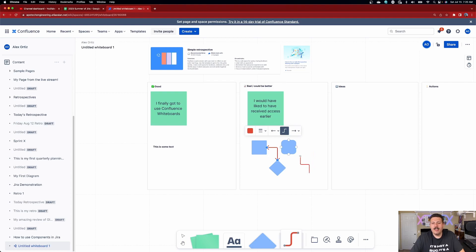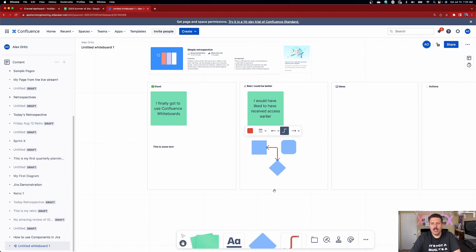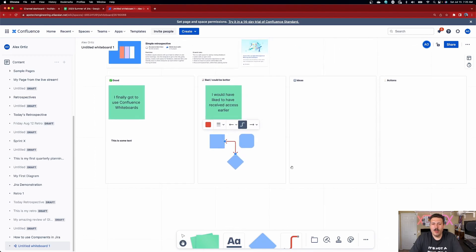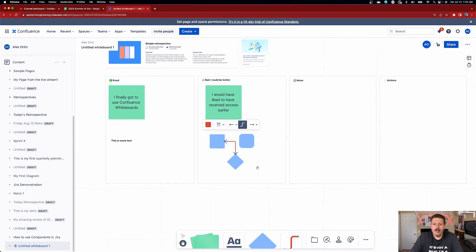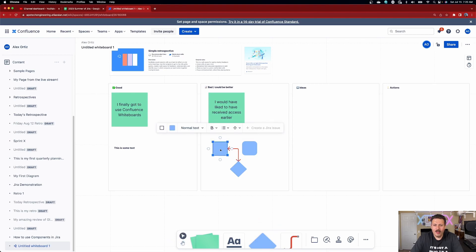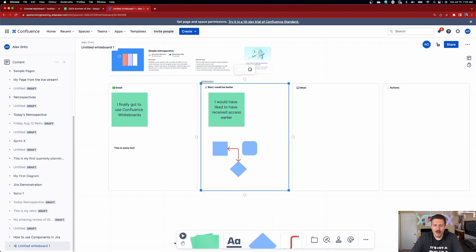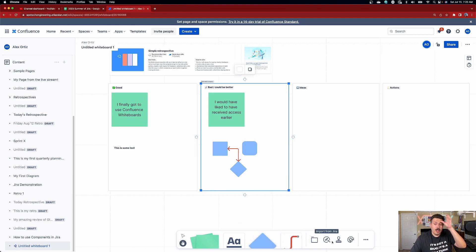This allows us to share very simple ideas. It's a little buggy — I can't exit the line tool easily, I want it to go away by clicking somewhere else. Okay, so that's the shapes and connectors. Now let's try the Jira integration — let's hit Import from Jira.